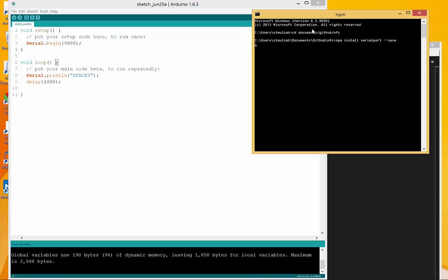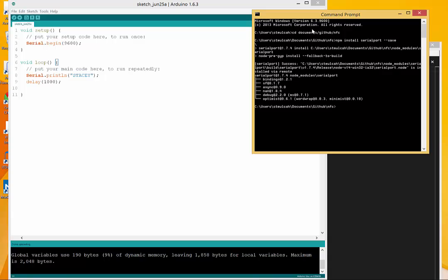As it starts to look for this module, it's also going to look for any dependencies that this module itself might have. Often a module might have other dependencies and you can see there's a couple listed here.